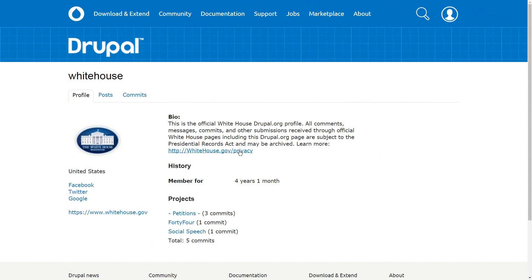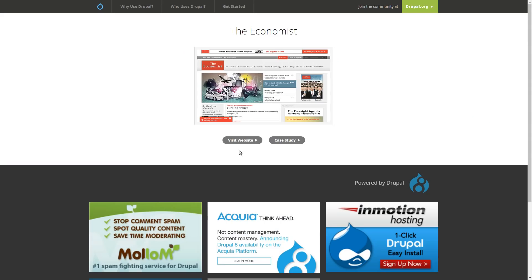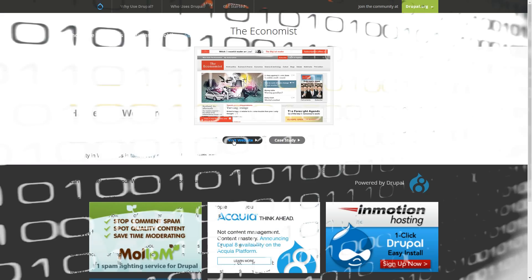The fact that the likes of the White House and The Economist prefer to rely on Drupal is a testimony to this effect.